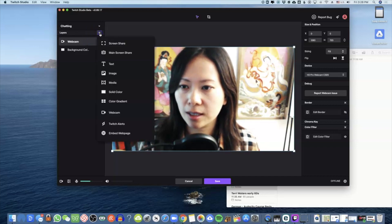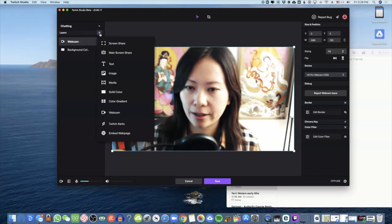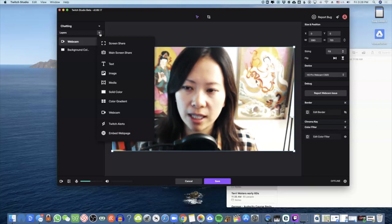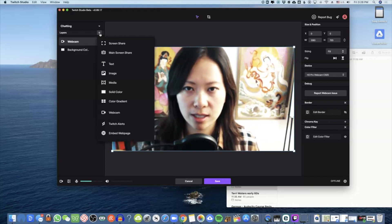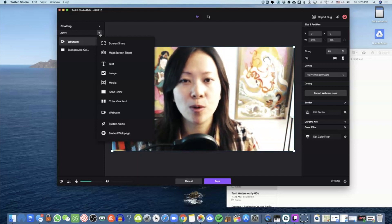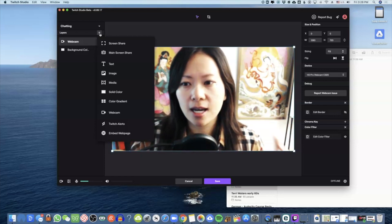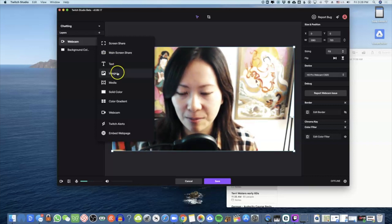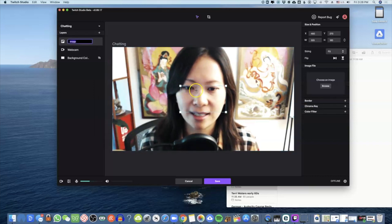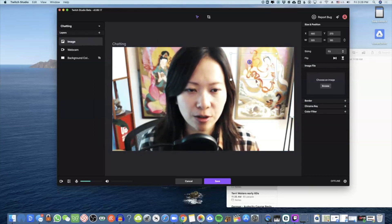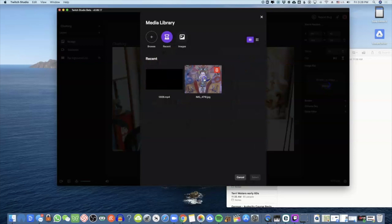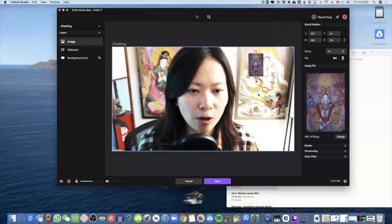You can click the plus sign to add what are called layers. Layers in Twitch Studio are the equivalent of sources in OBS — for those of you using OBS on a regular basis, the terminology is a little different but the rest is really the same. To add an image, you see this little box — you can resize it however you want.